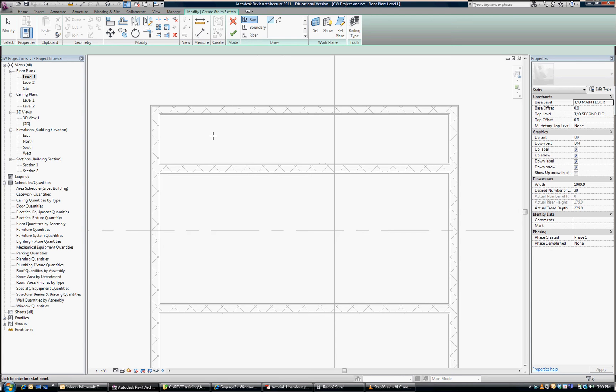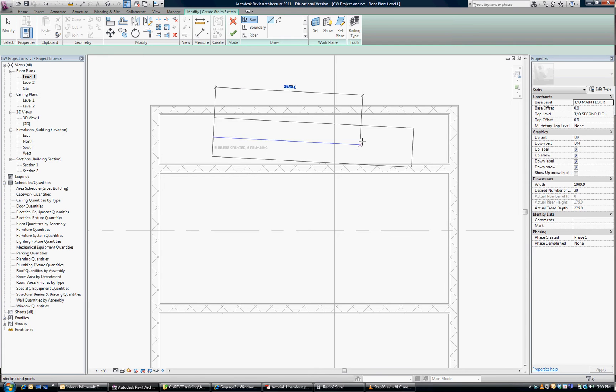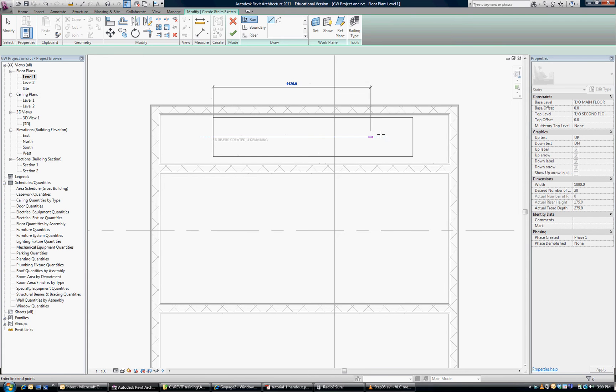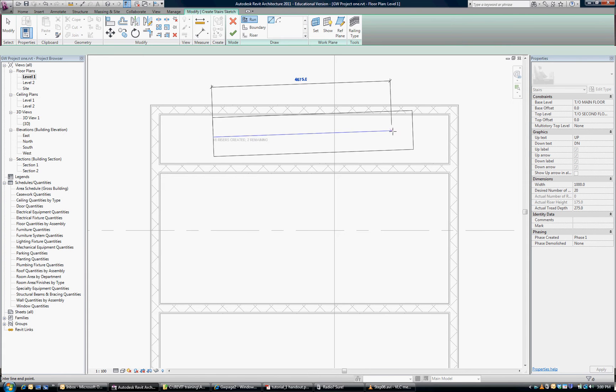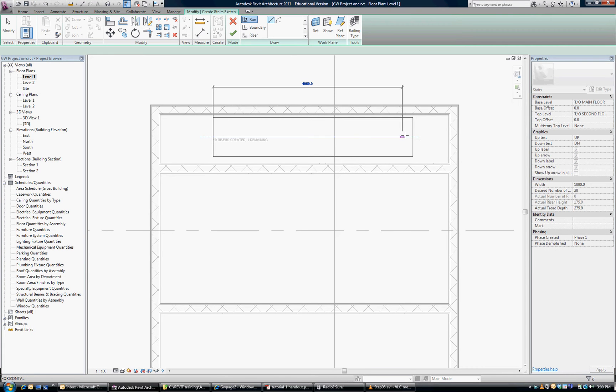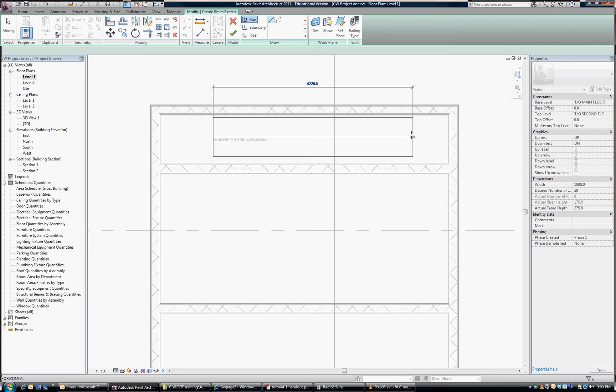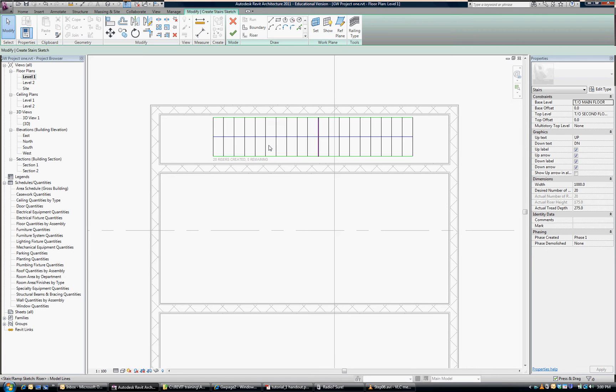I'm going to pick a start point. We can move it after, but I'm just going to estimate a start point. As I drag it, it knows what my run is based on the physical model height.